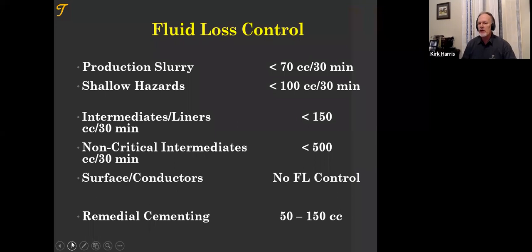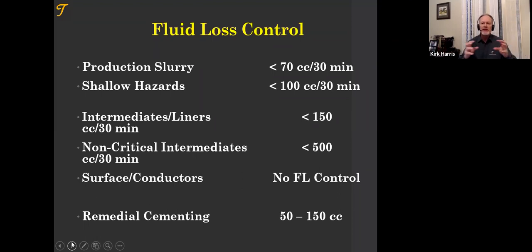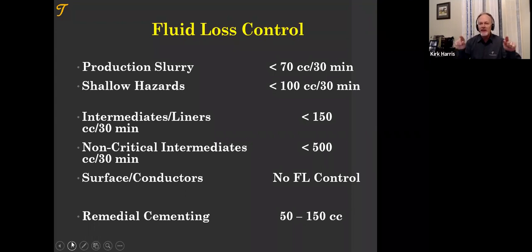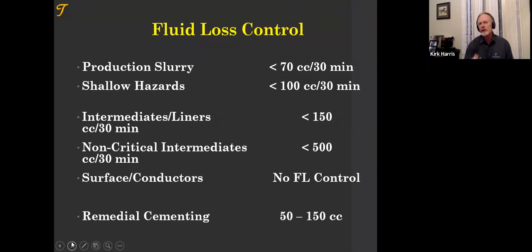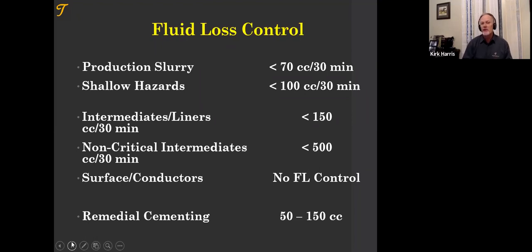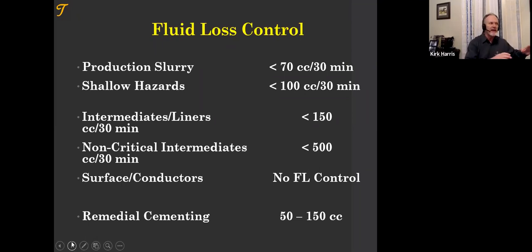For remedial cementing we have good data: at 70 cc fluid loss squeezing into a 2,000 millidarcy formation, we can wash it out and look at the nodes built with the filter cakes on camera. For 70 cc in 2,000 millidarcy rock we get about a half to three-quarters of an inch node. That gives us a handle on how the lab relates to the field in squeeze cementing, but we don't have it documented as well for primary cementing.